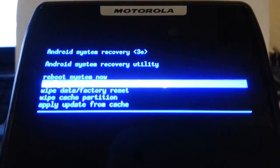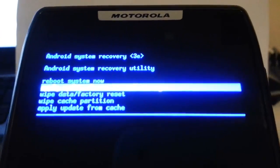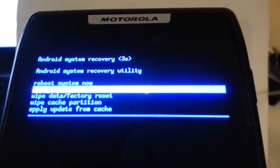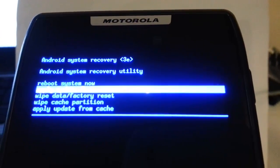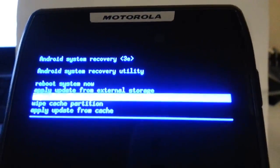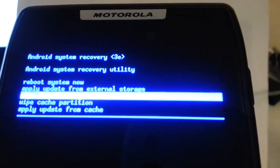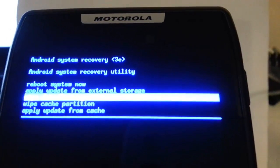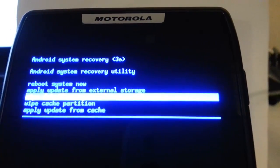Okay guys see that blue screen. So the one that we want is wipe data factory reset. Let me focus so you guys can see that better. I'm gonna scroll down with the volume down button and that right there is the third one down.